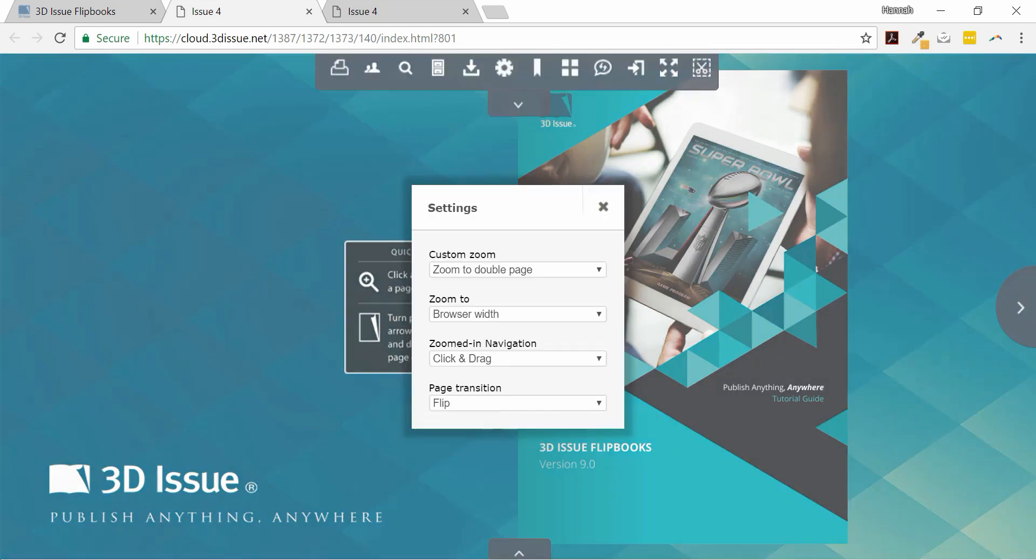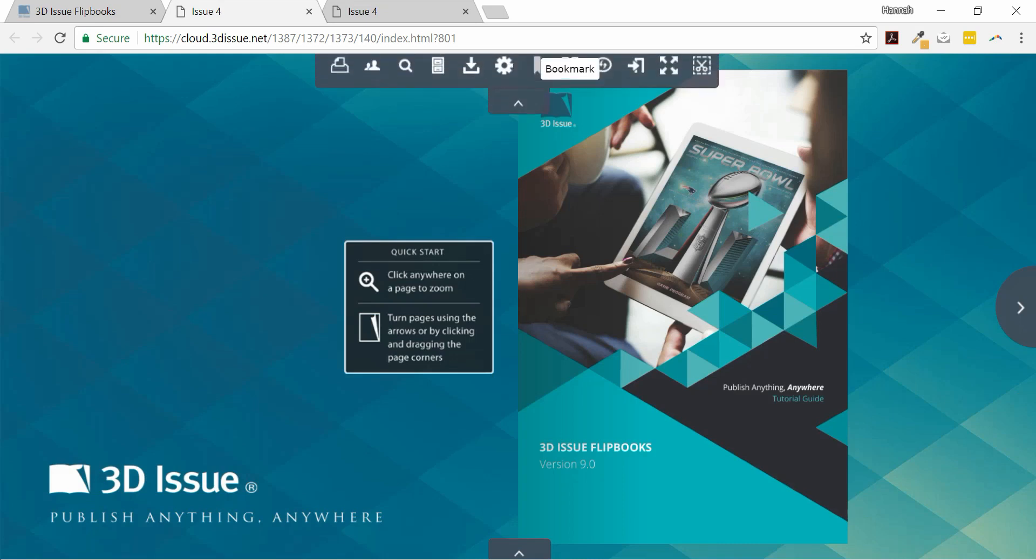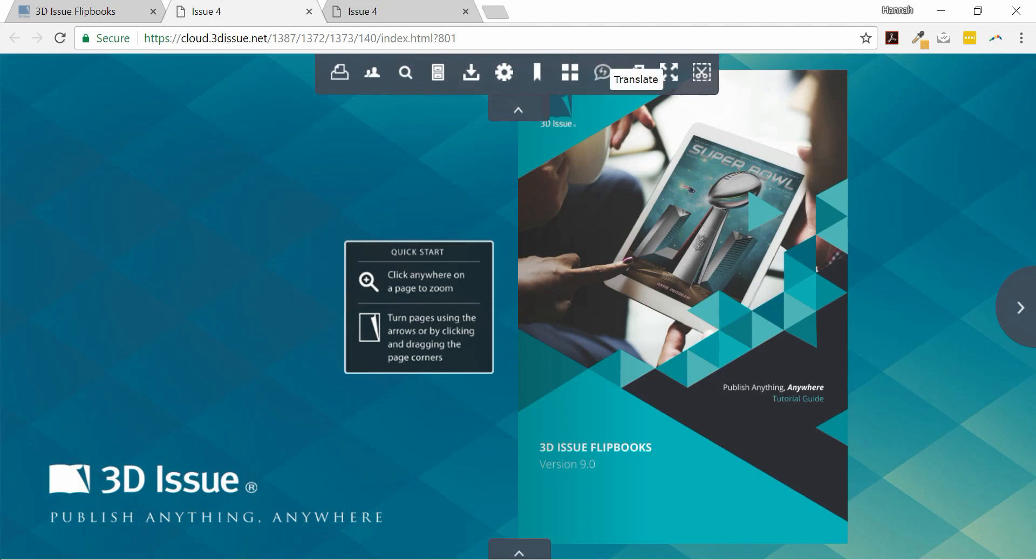Let's have a look at some of these options. Firstly, if we choose a light theme then all the dialogue boxes and default buttons that appear to the end reader on screen will be white in color, as you can see now.